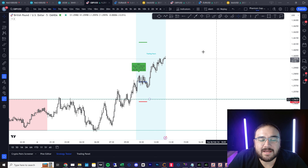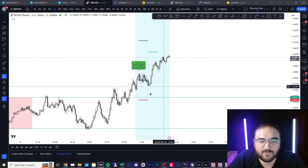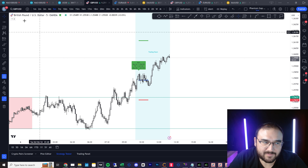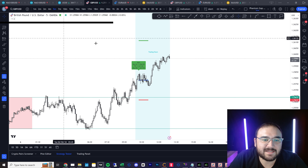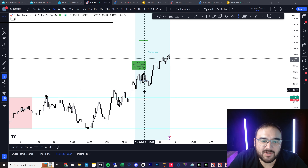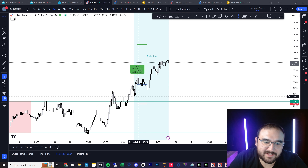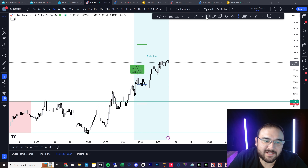As in our other video where I went over silver bullet and how to take it manually, this indicator does it for you. We use a program called Pine Connector to automate all of this. It comes in at a specific time of day, looks at the market direction, and takes a fair value gap as an entry.